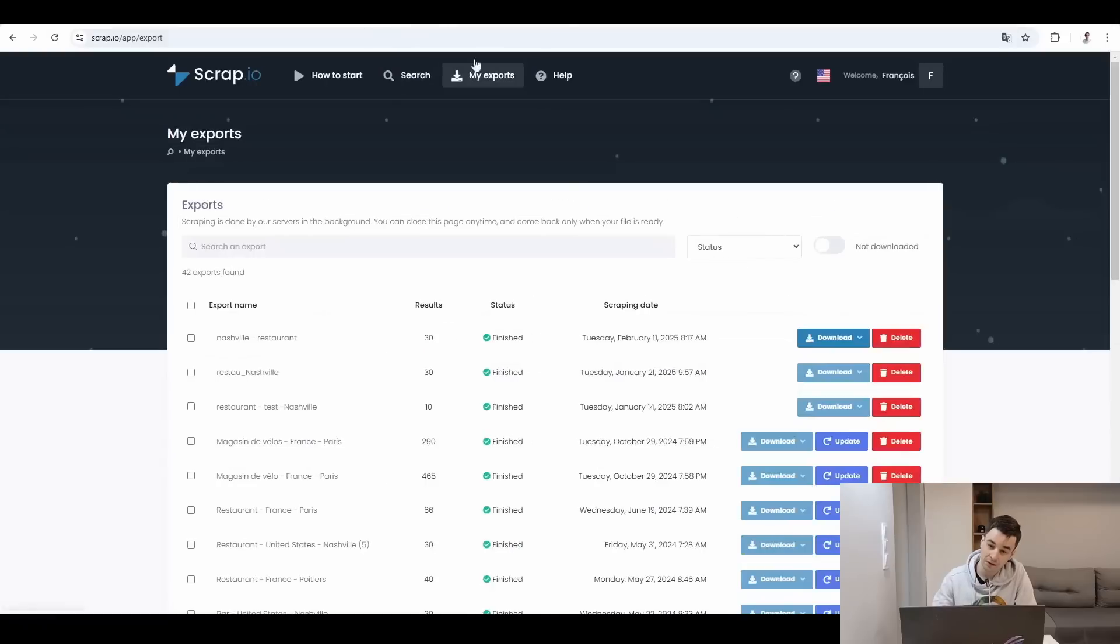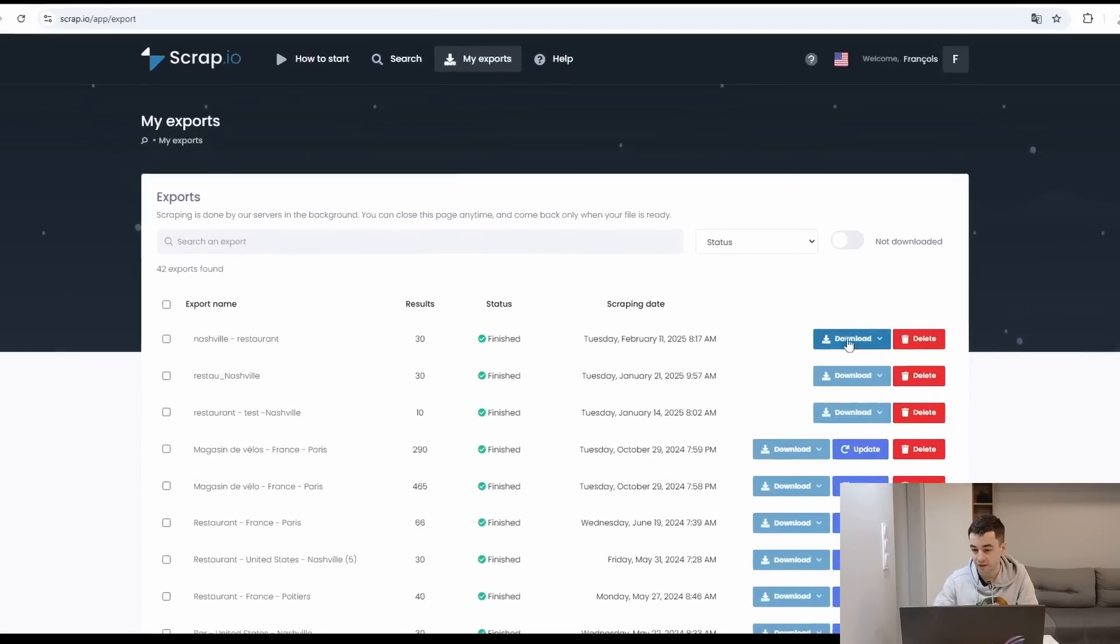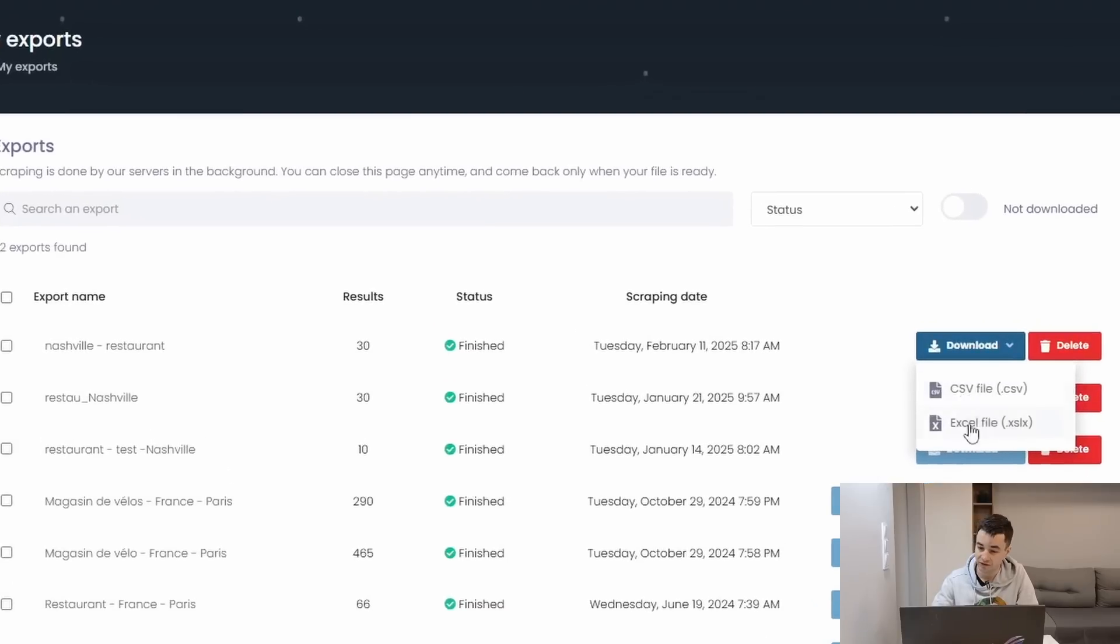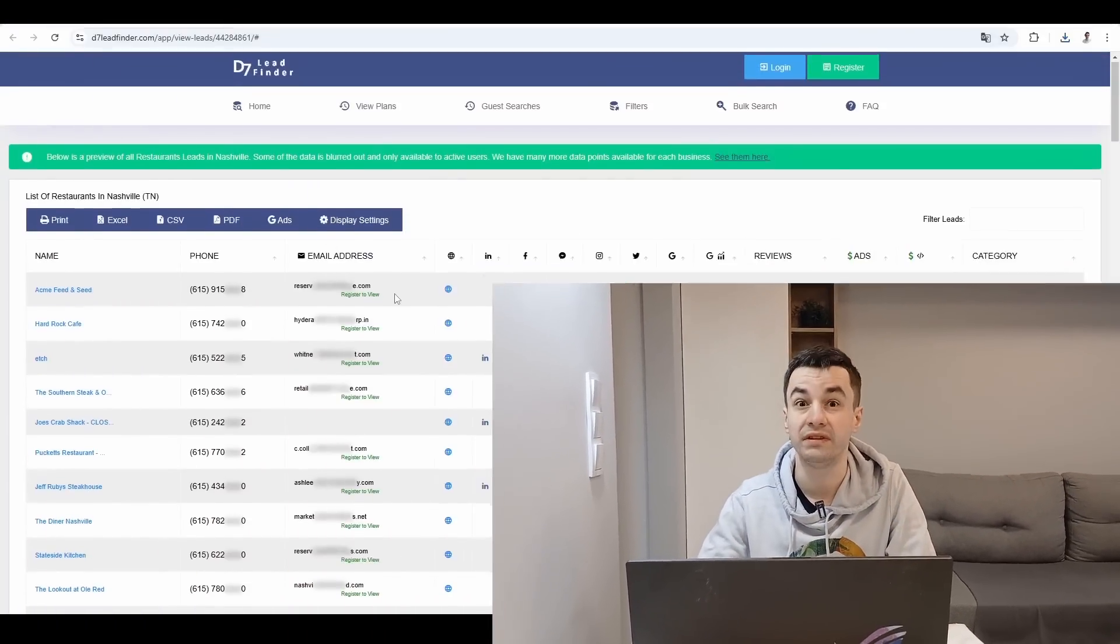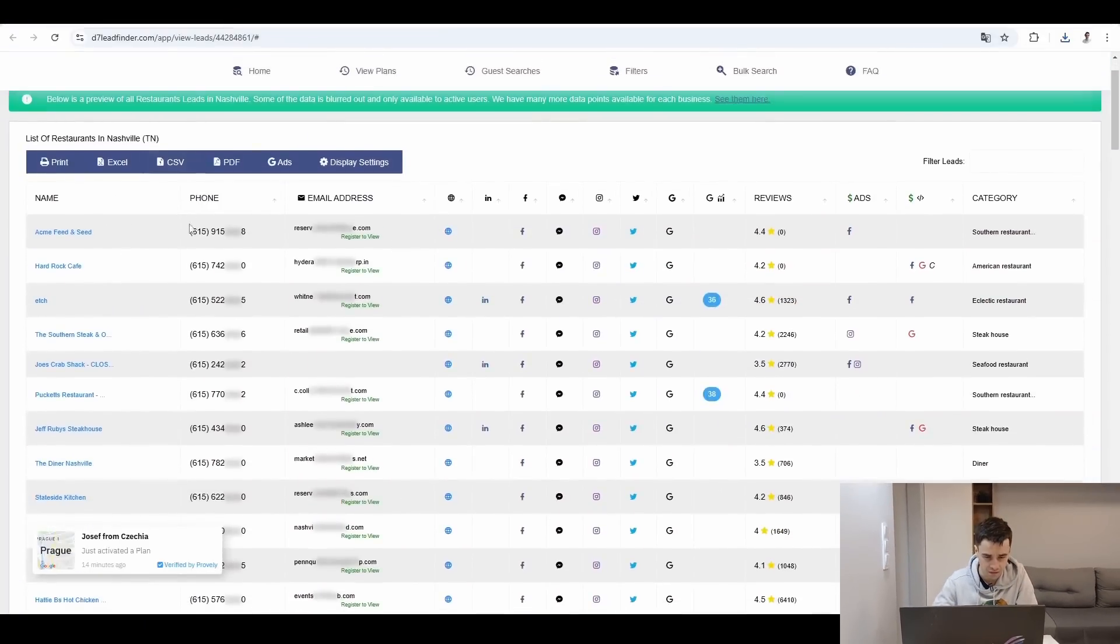Now, ladies and gentlemen, it's the time for the side-by-side comparison, meaning it's time to answer our second question: what data is included. I will take a look at my exports tab on Scrap.io. Finished. I can download it in a CSV or Excel file. Here we go. And you know what, let's start with D7 Lead Finder.